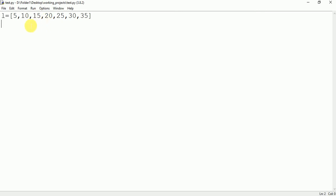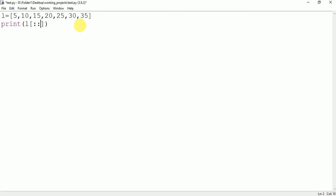So here 0 is the even index, 2 is the even index, 4 is the even index and 6 is the even index. So in this case you have to write print l then double colon here then 2.